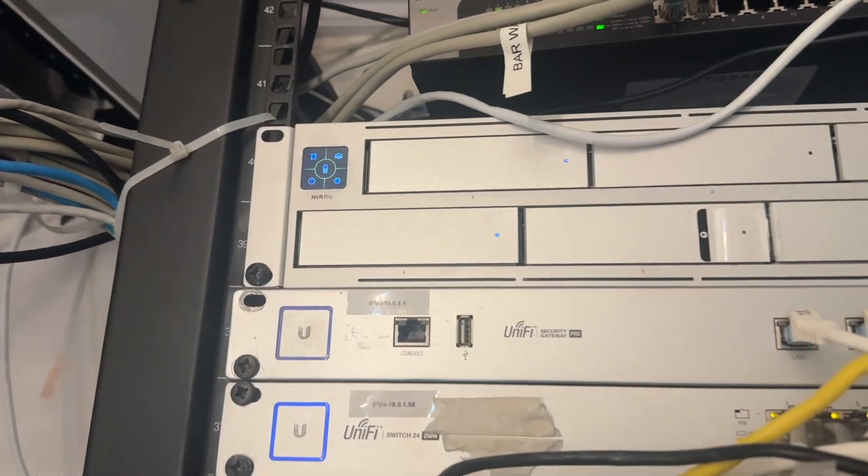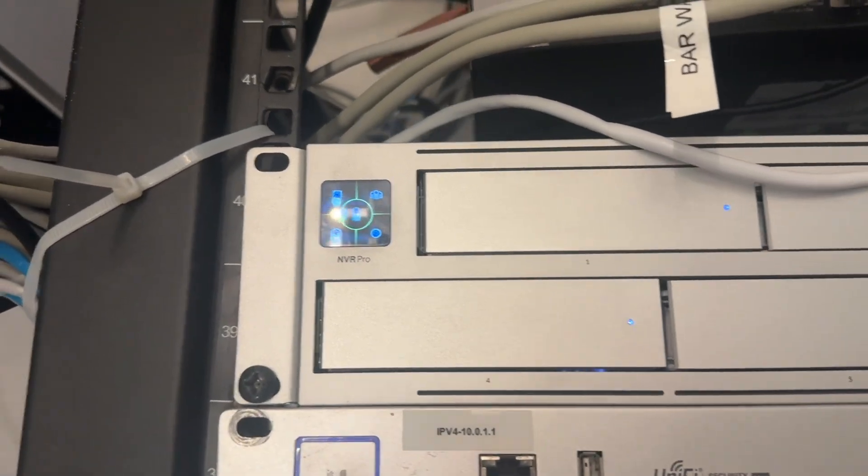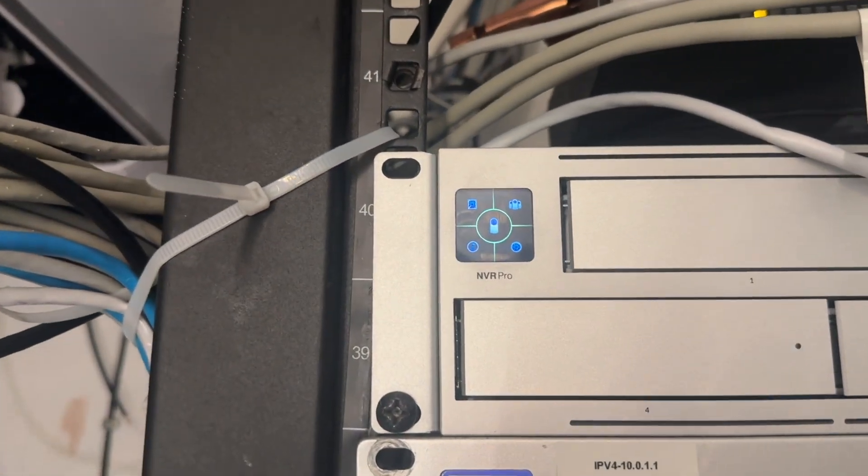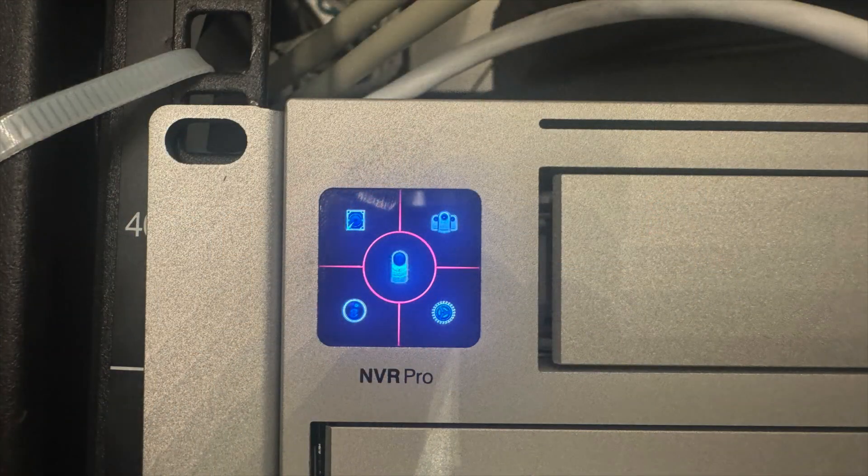So this is a product by Ubiquiti. It's called an NVR Pro. It has this screen on it. You might have seen this on other Ubiquiti products.